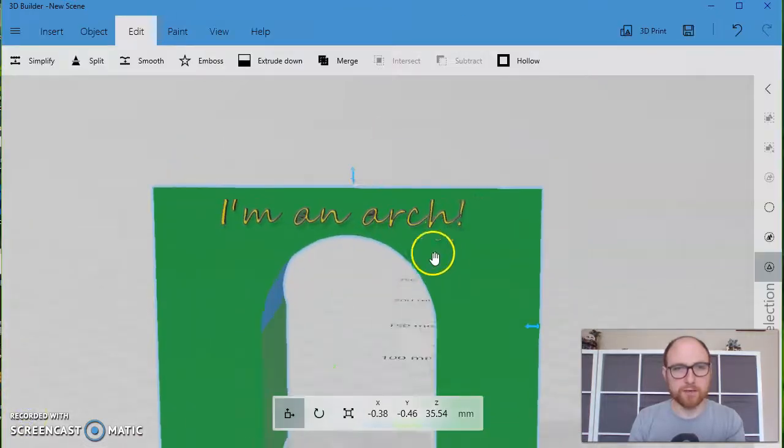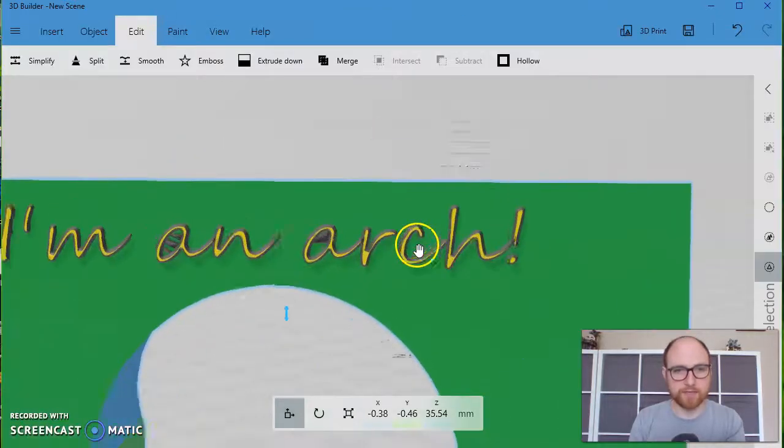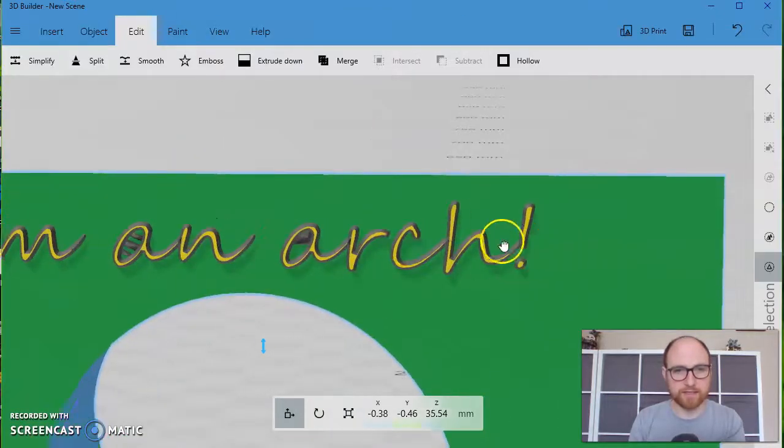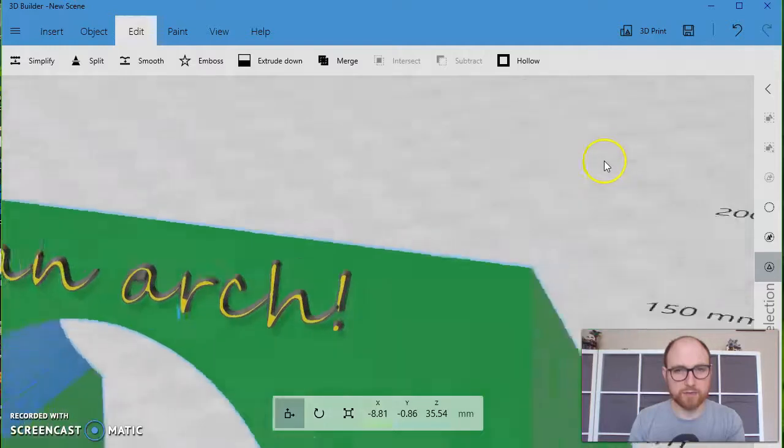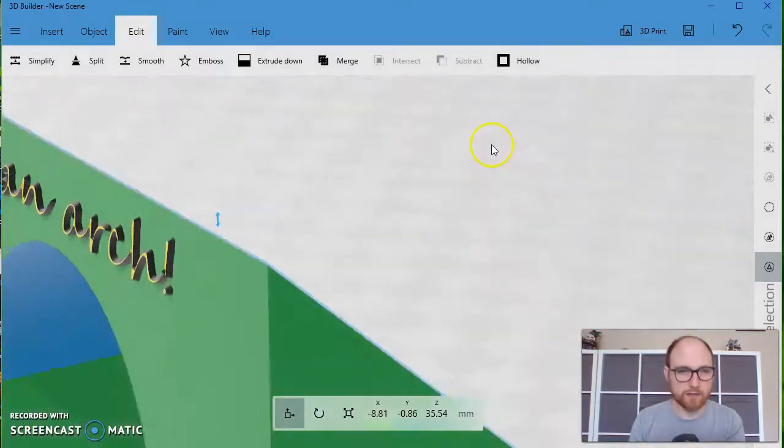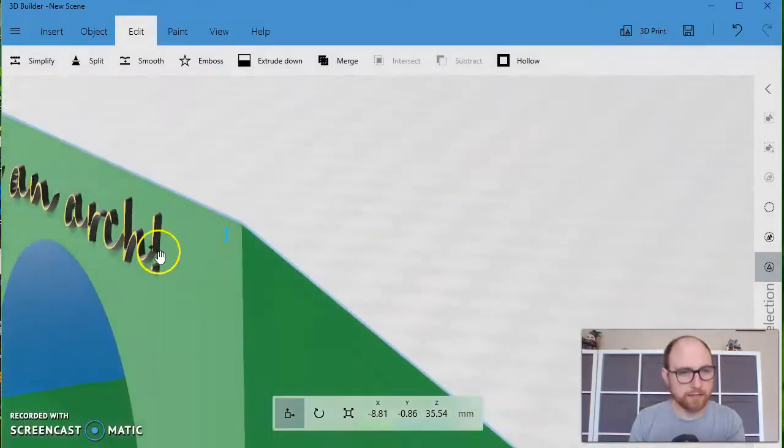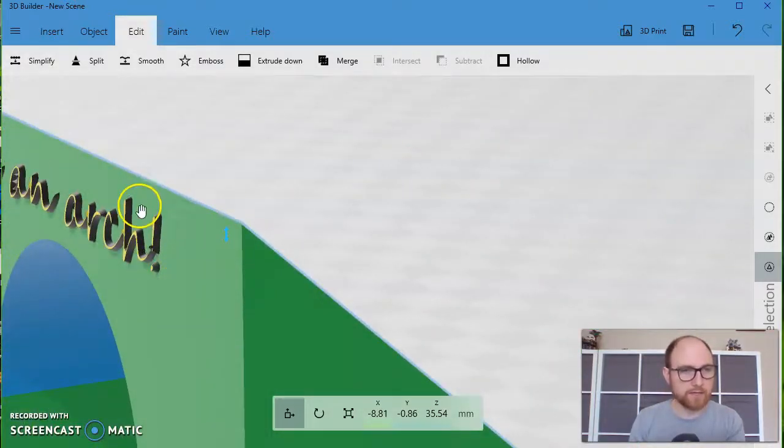And there we go. It has embossed the letters on here as an actual 3D part here.